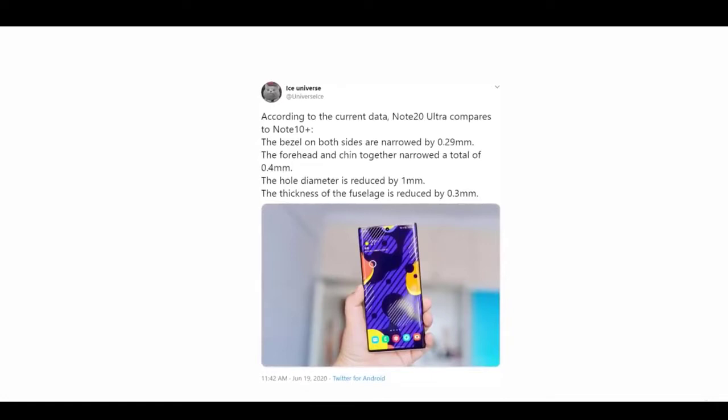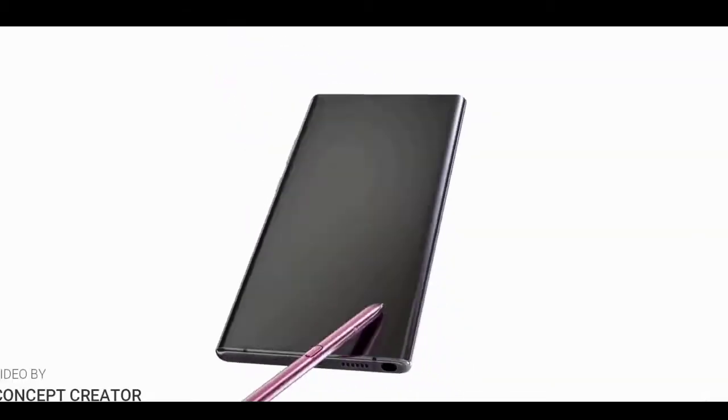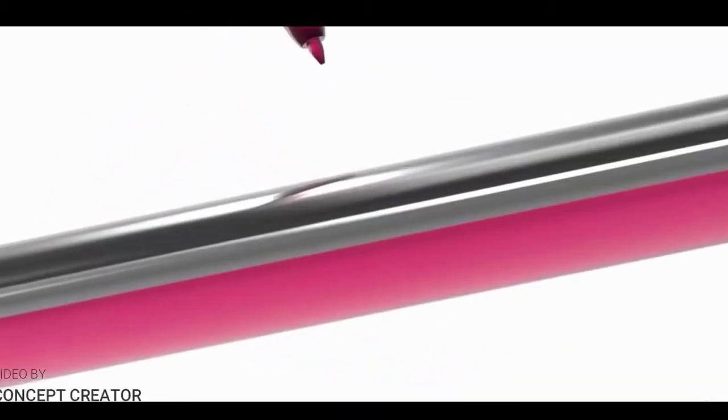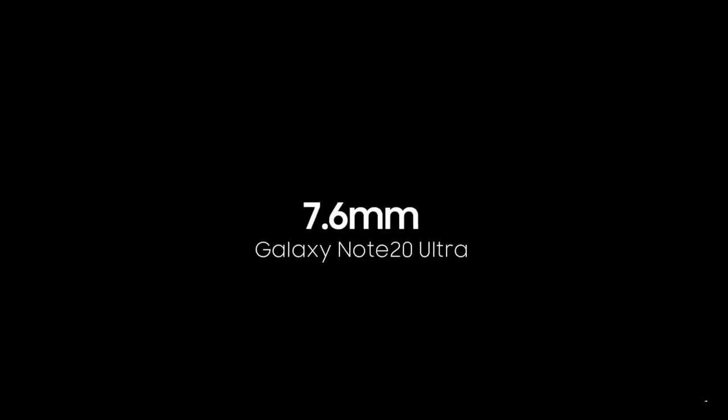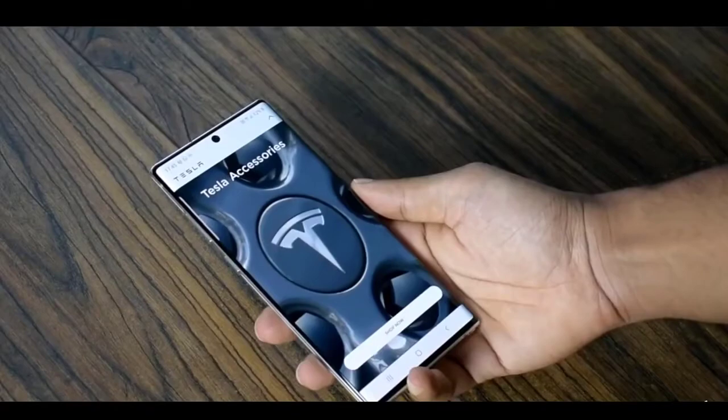So considering all of this, you can be sure that the Galaxy Note 20 Ultra will be one of the best looking devices that Samsung has launched in recent times. There's been plenty of chatter about the Galaxy Note 20, with the suggestion that it's going to be essentially the Galaxy S20 Ultra but with the inclusion of the S Pen.